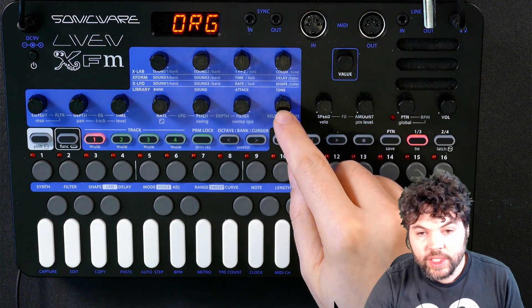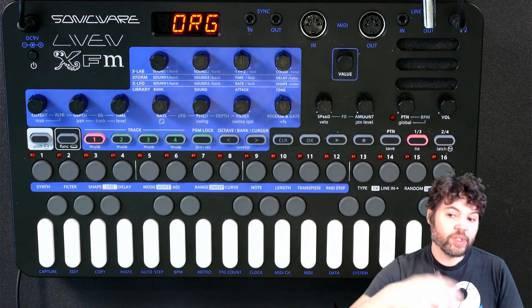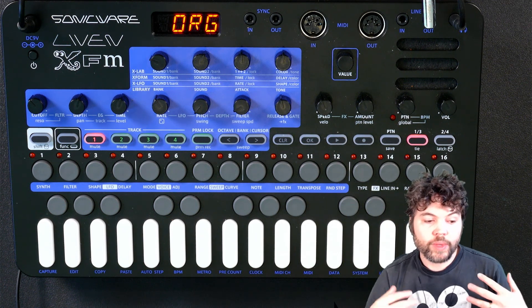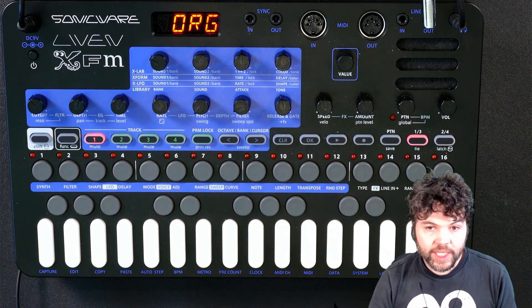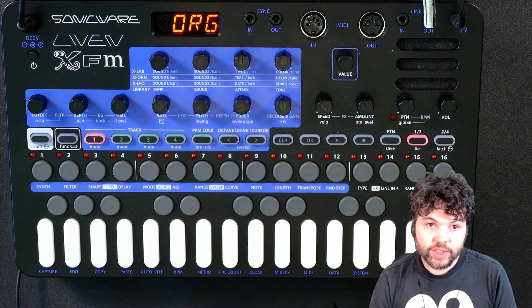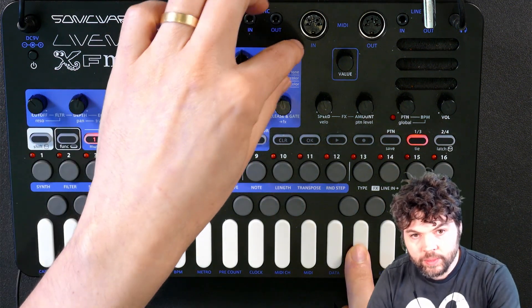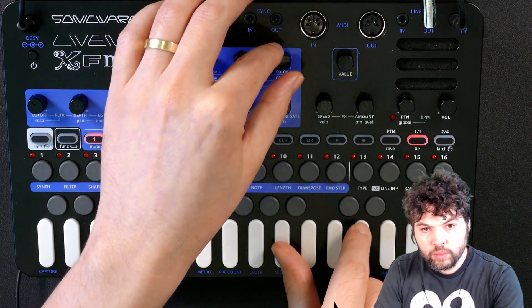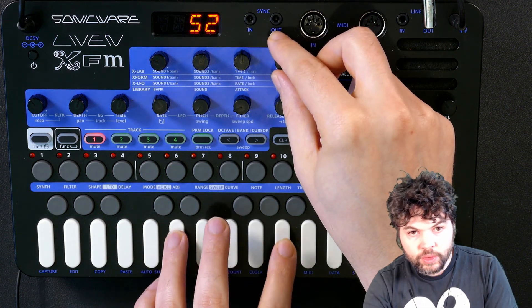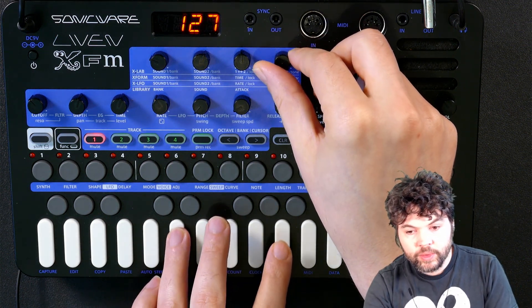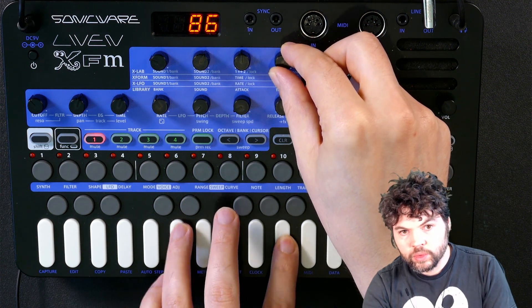The next knob lets us adjust the tone of this sound. Tone actually refers to how much feedback the FM operators are facing. You don't actually need to understand this, and these engines do not require a real understanding of FM synthesis. It suffices to say that tone corresponds in some degree to the brightness of the sound. That's turned all the way down, 50%, all the way up.